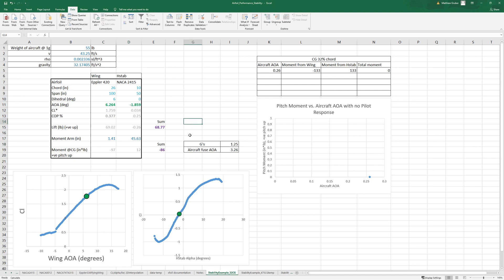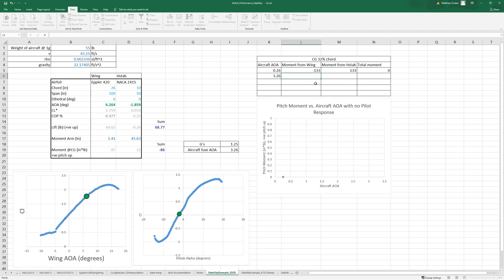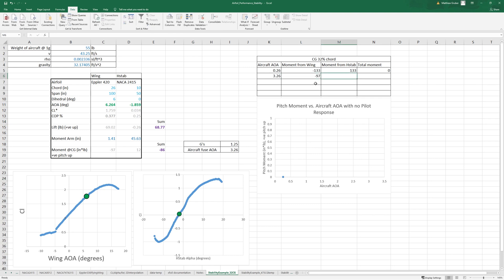Here we can make this, we can record this. So angle of attack is 3.26 of the whole aircraft, we have negative 97 here, we have 12 from the h-stab.